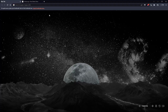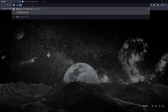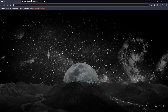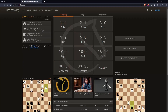Once you open your browser, simply go to the URL section, type lichess.org, and hit Enter. That should take you to the home screen or main screen of lichess.org.